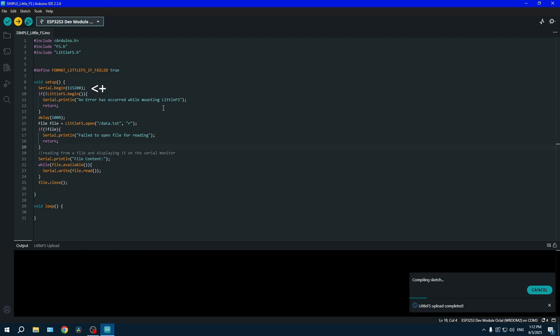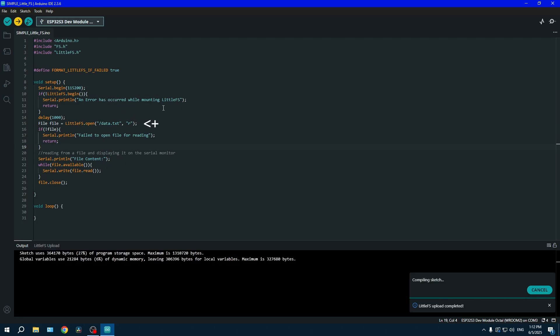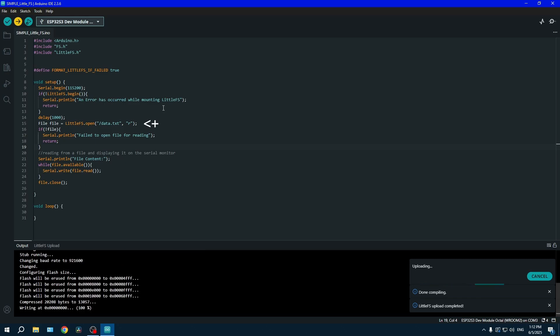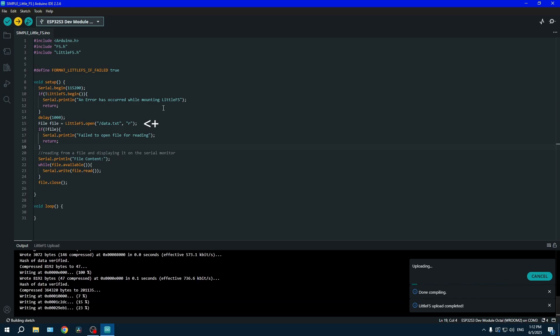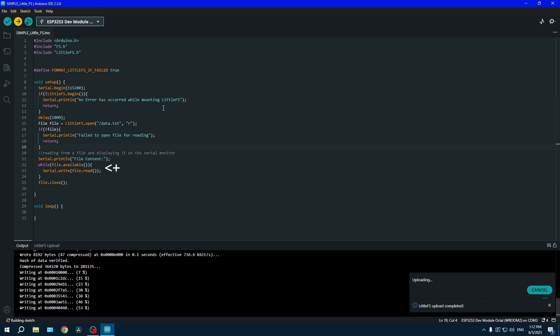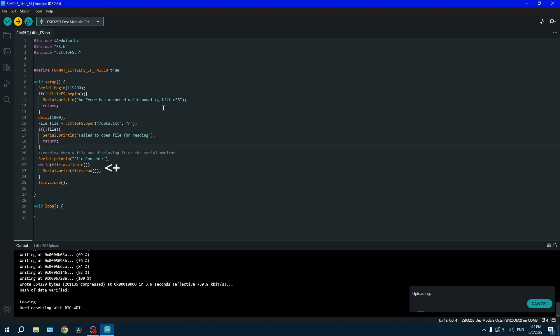While the code is uploading, let me explain the code. We're starting serial with Serial.begin, we're checking if LittleFS will begin, and then we're opening data.txt with the letter R meaning read, and then we're simply doing a while loop for reading every single character in the document.